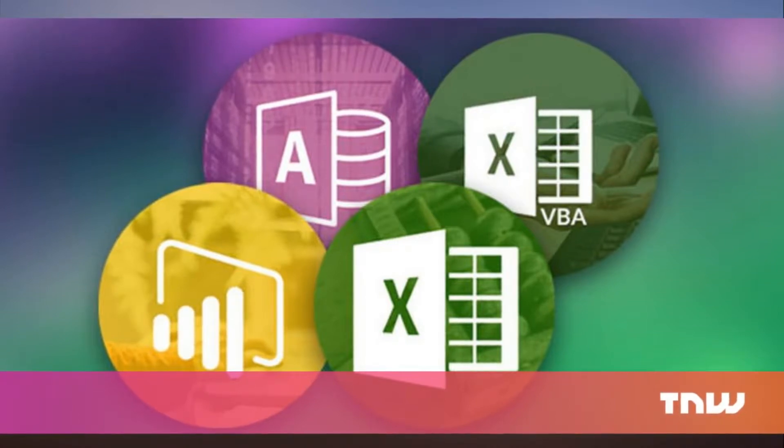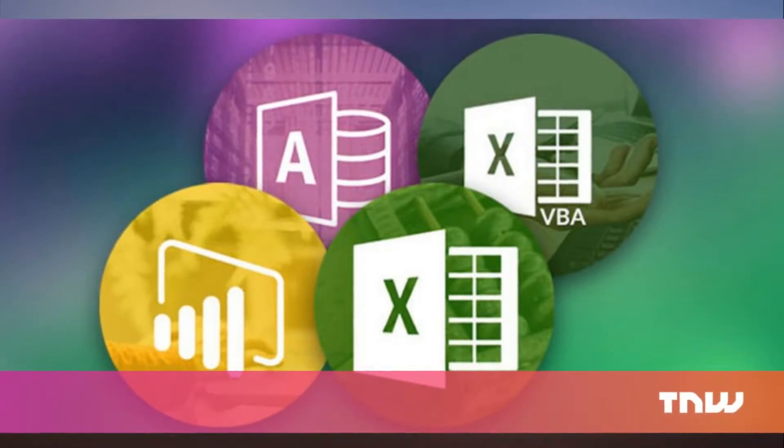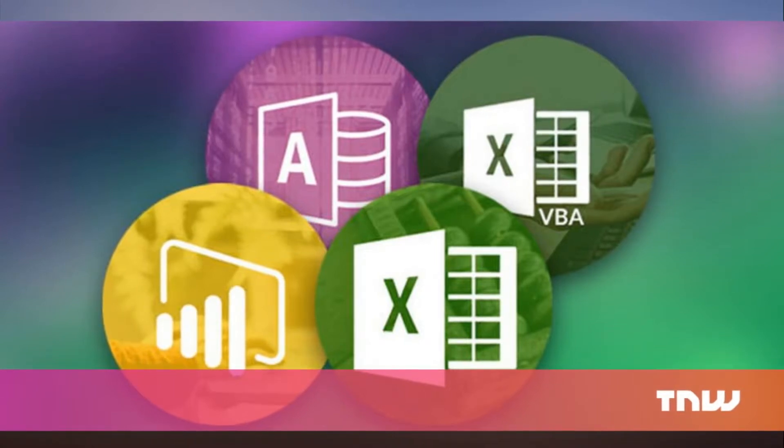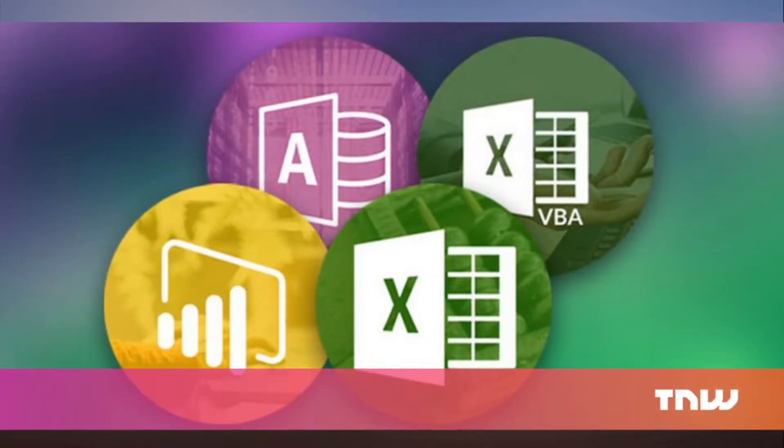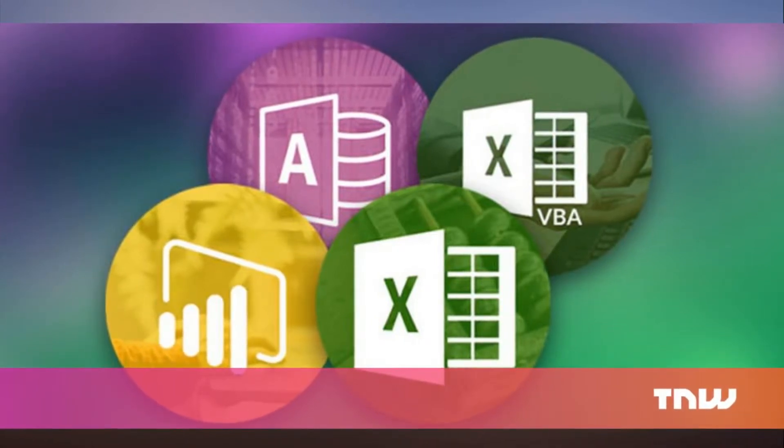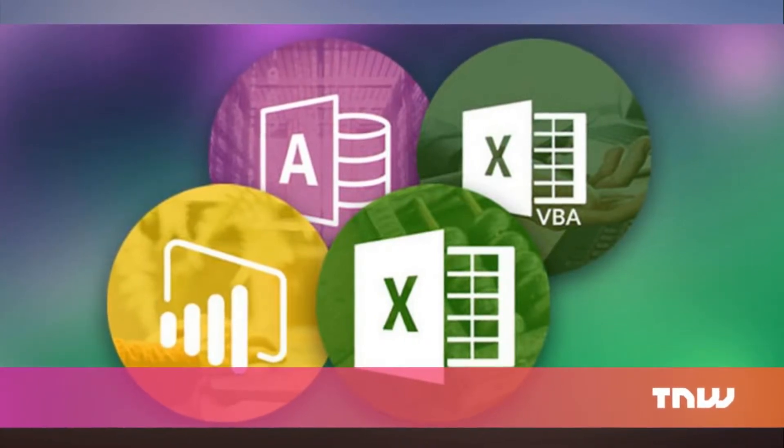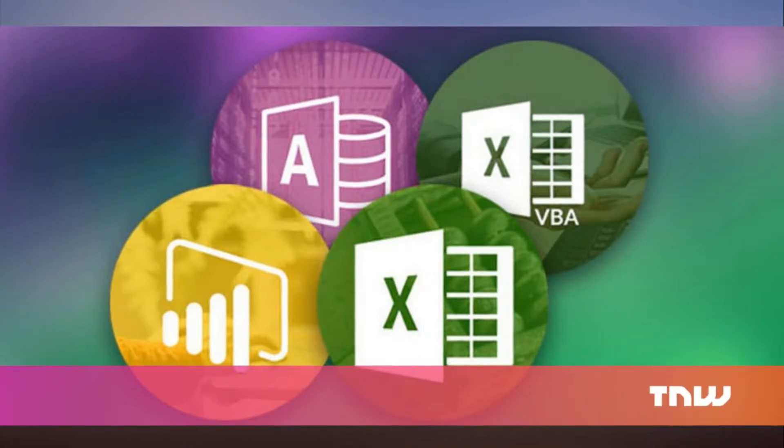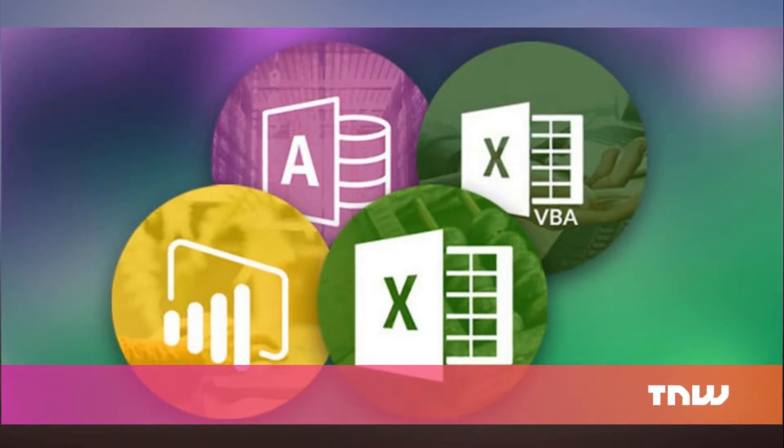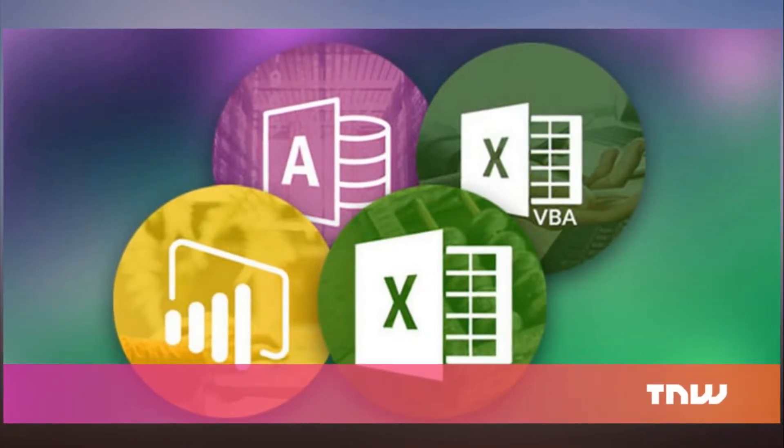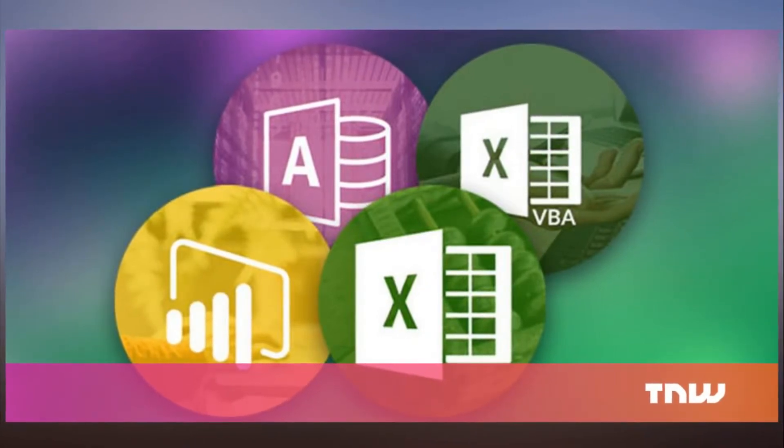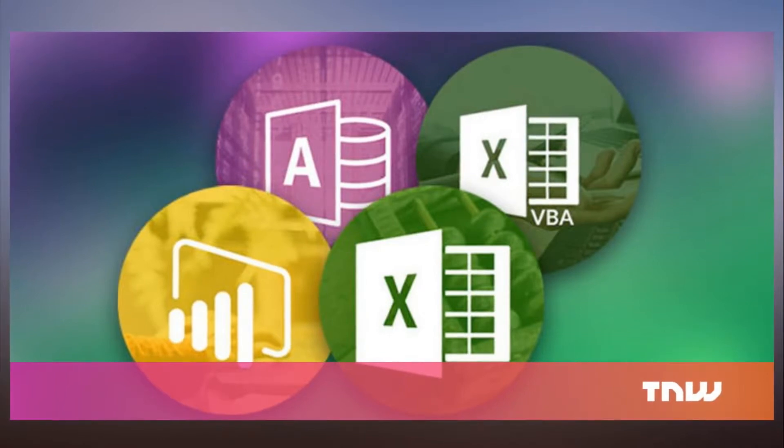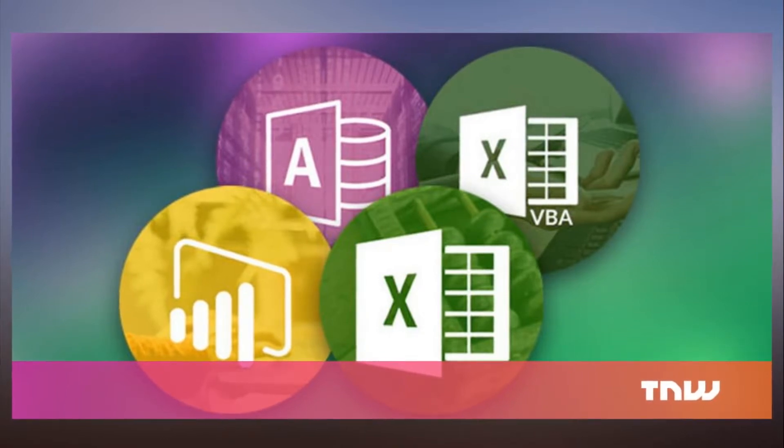Data analysis isn't magic, and while it's definitely not simple, those numbers are tamable as you can learn with the teachings in this Microsoft Data Analysis Bundle.